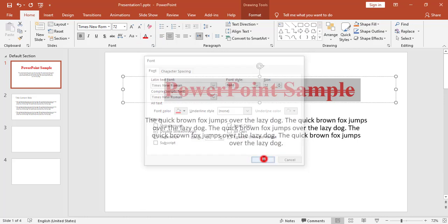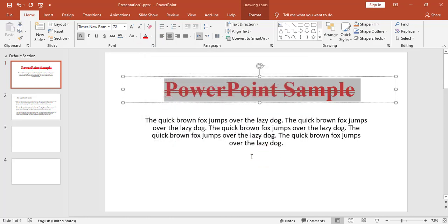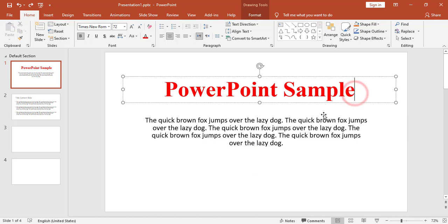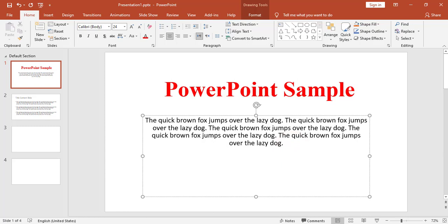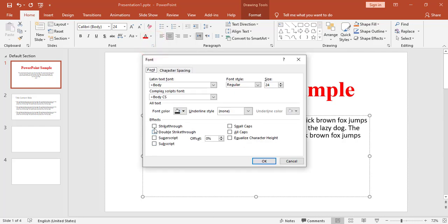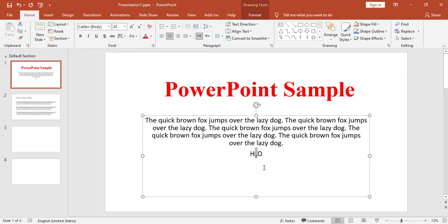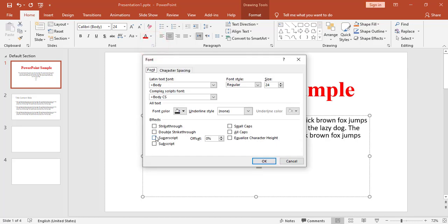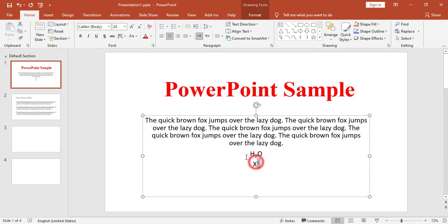There are more options in the Font dialog — for example, I can add a double strikethrough. If I have a formula such as H₂O, I can select the '2' and go to More Options to add subscript. Similarly, if I have X² where the 2 should be superscript, I can go to More Options and apply superscript.